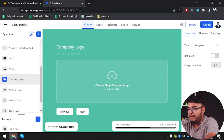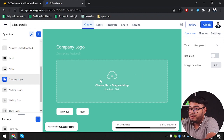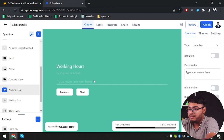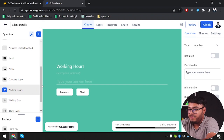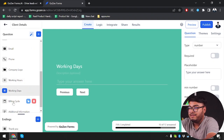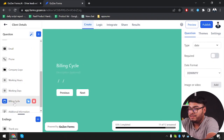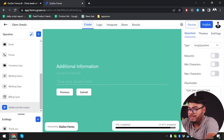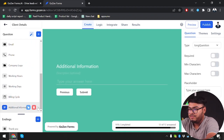You can drag and drop to upload your company logo here. Then we have working hours — you can type working hours. Then working days, then we have billing cycle, then additional information.